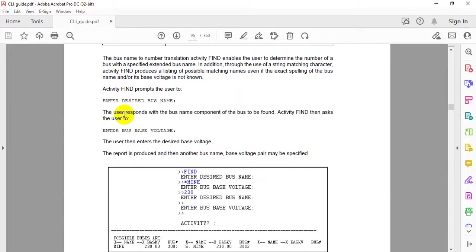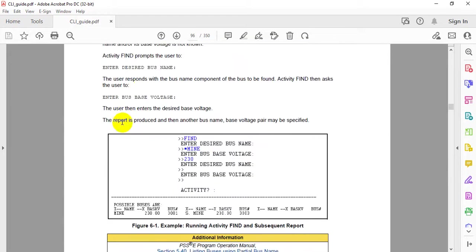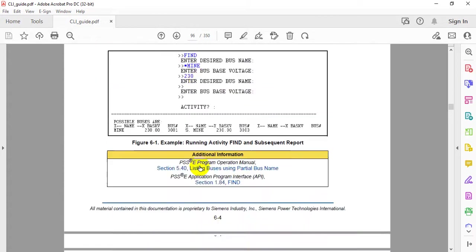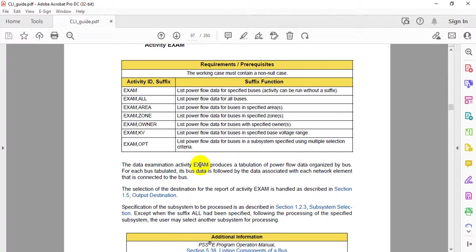If you're interested in finding something in your case, you can use the FIND command, enter your bus number or desired bus name, and access that bus directly through CLI.